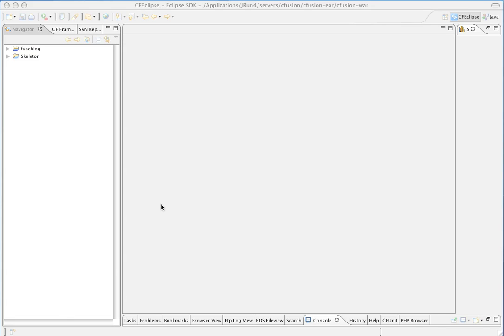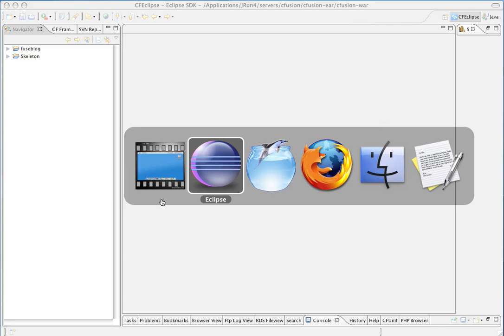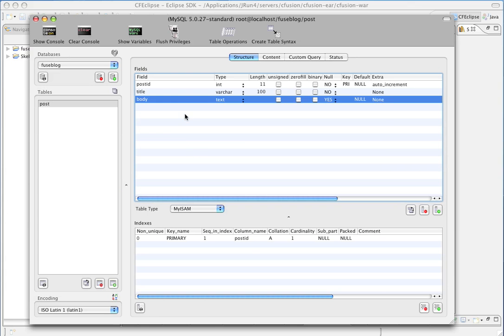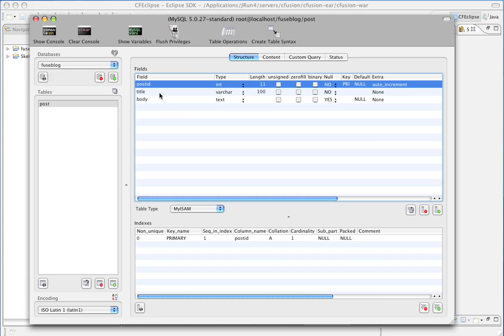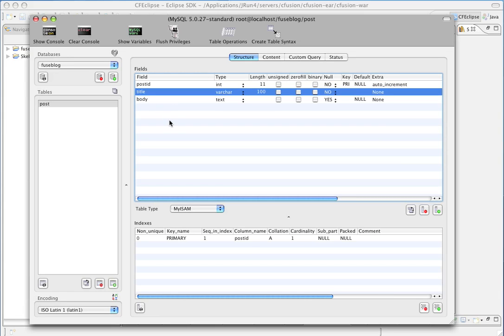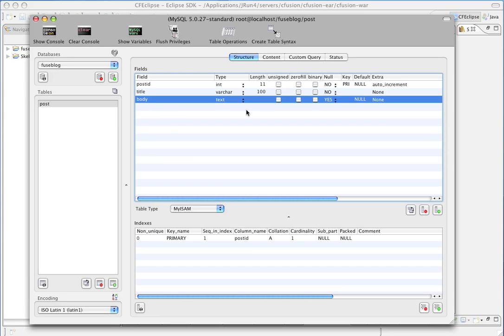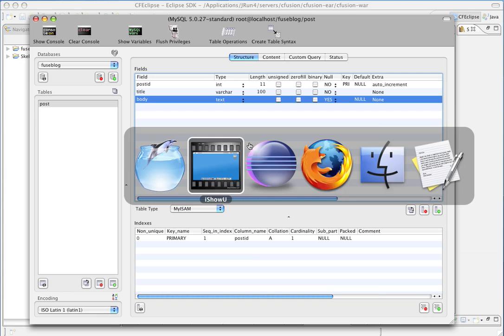First thing we're going to do is start off using the set of Hello World, we're going to build out a simple little blog table here. We've got a post ID, a title, and a body. Title is required, and body does not allow nulls.